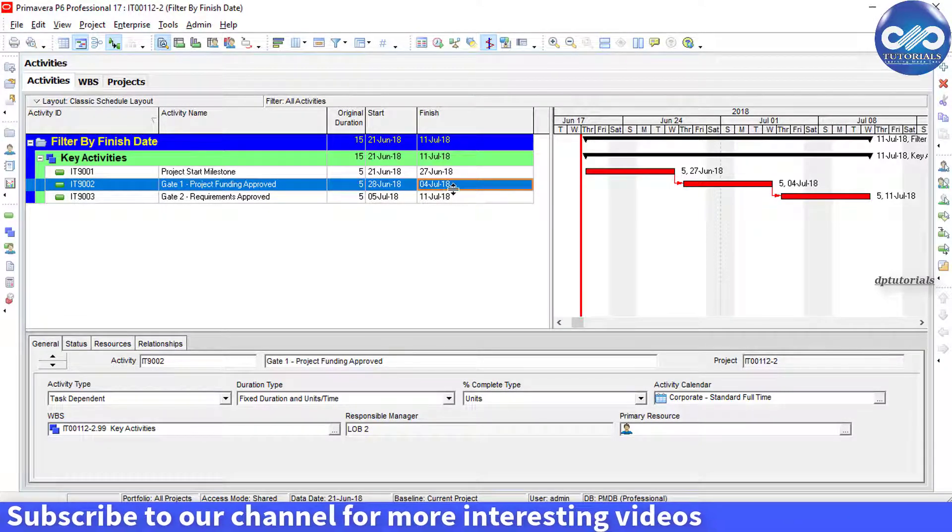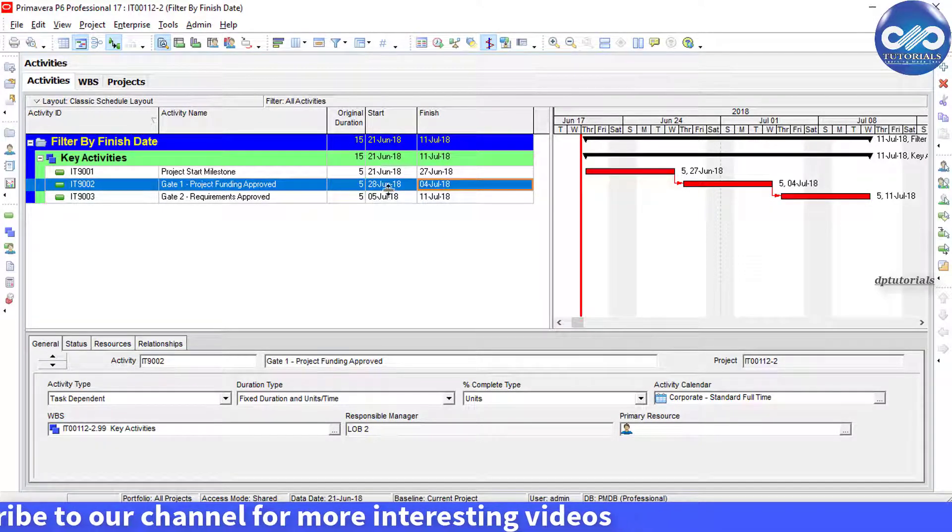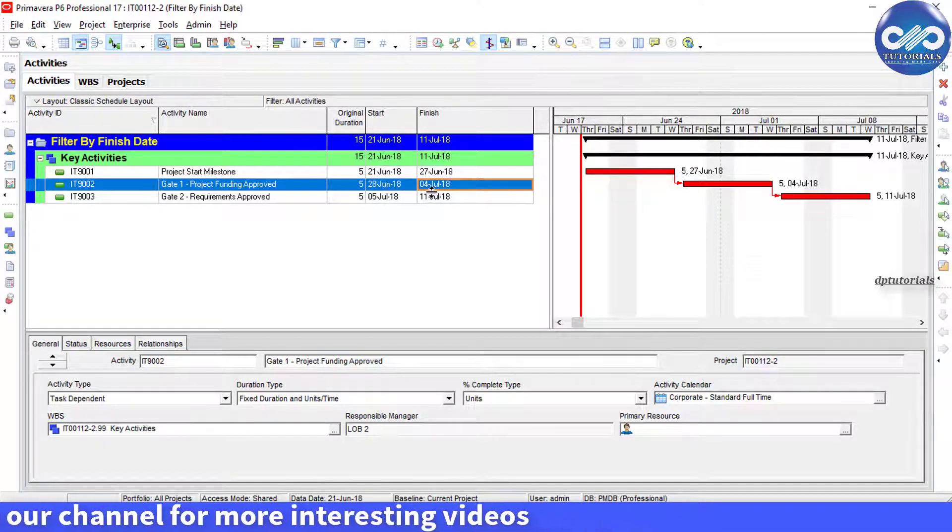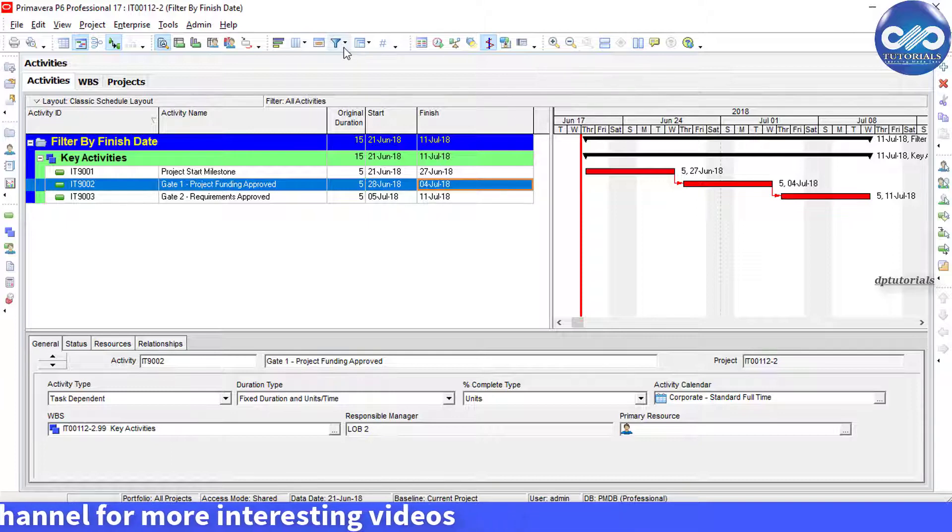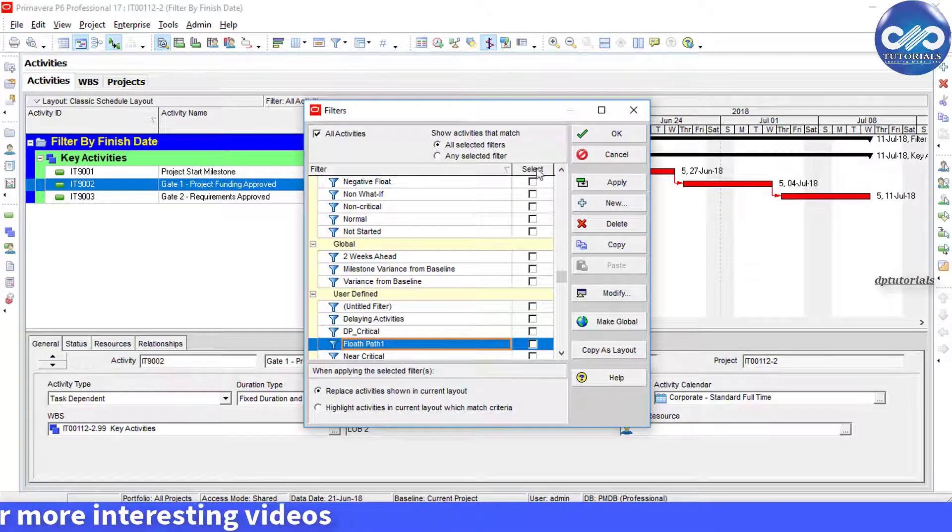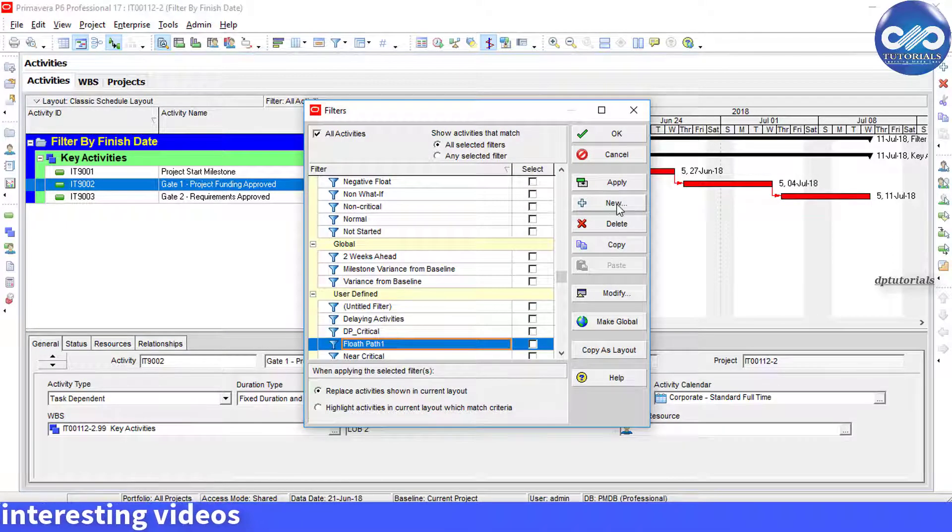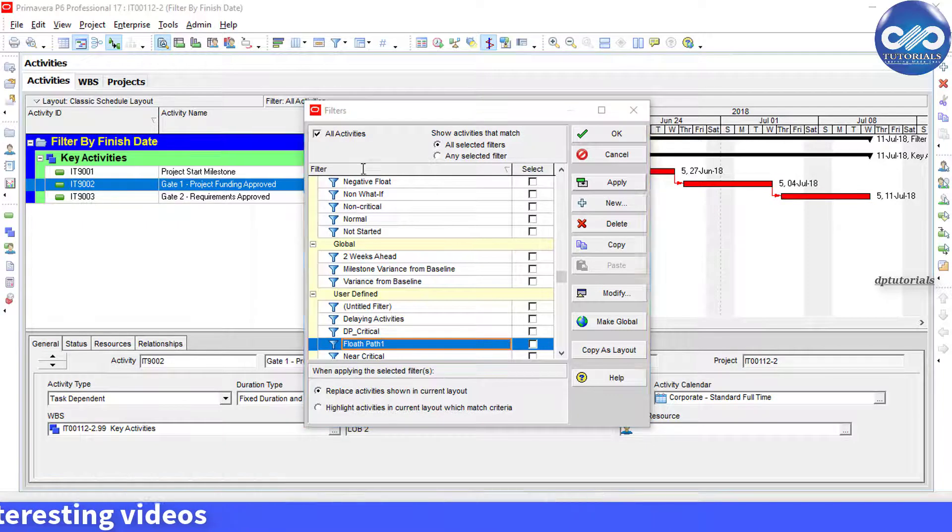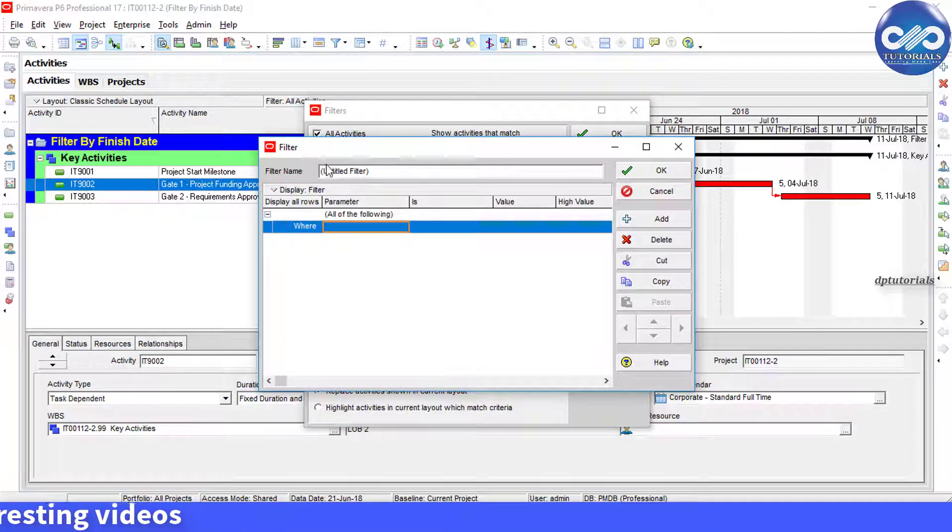What we generally do is create a filter like this. Go to Filter and name it as Finish.